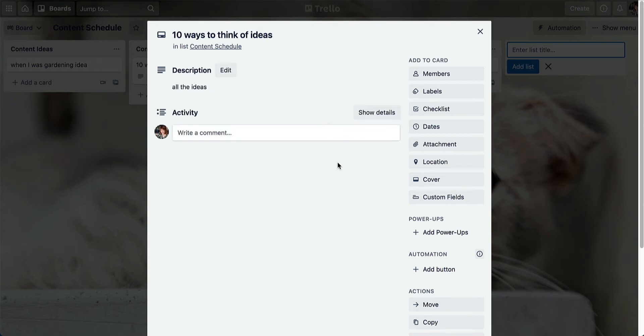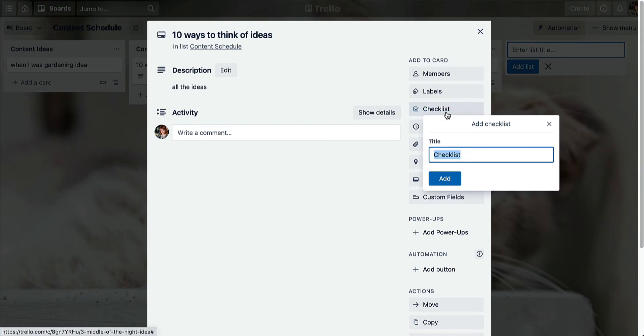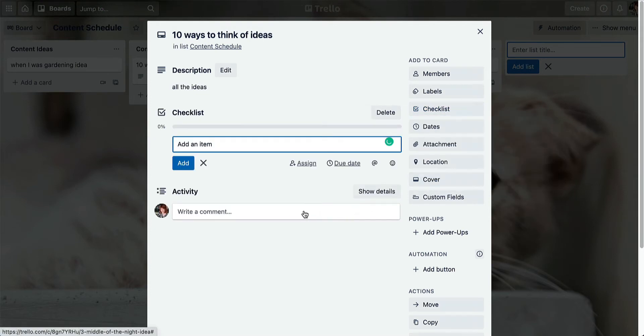Add a checklist to your card. Checklists are so handy because they mean that you're not going to miss any part of your content creation process. You could either create a checklist for each stage of the content process — so creation and promotion, for example — or you could create one long checklist. I prefer the little checklist because when you finish ticking off the items, you feel like you've achieved something. I think it's better for the head.